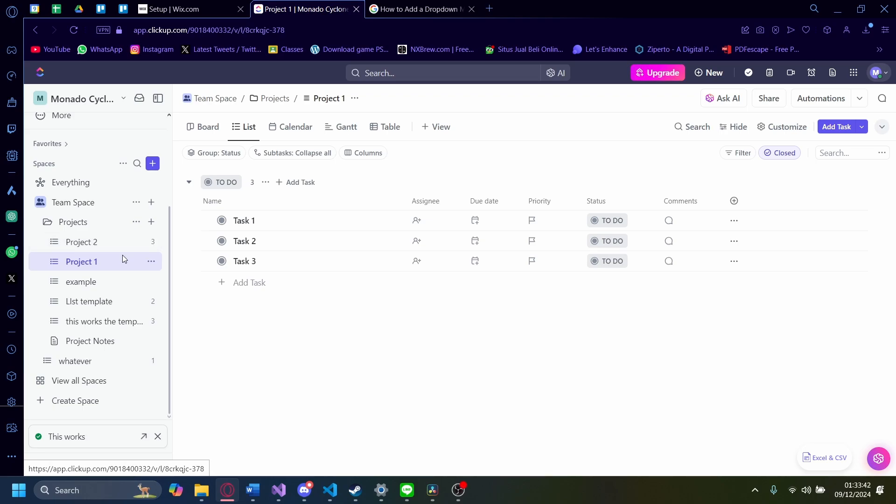Hi, today I'm going to show you how you can make a dropdown menu on ClickUp.